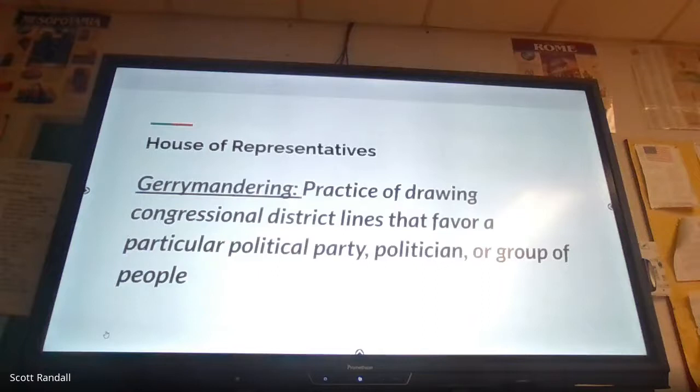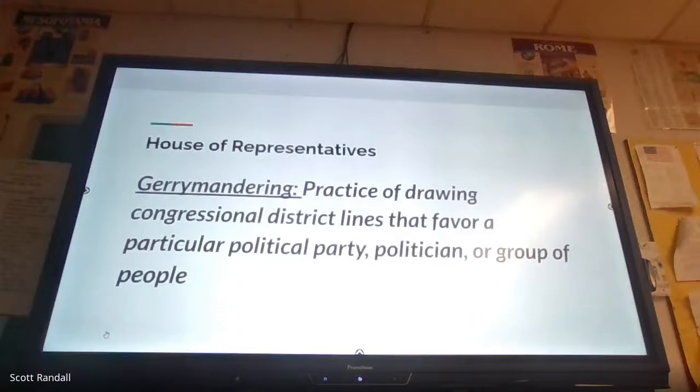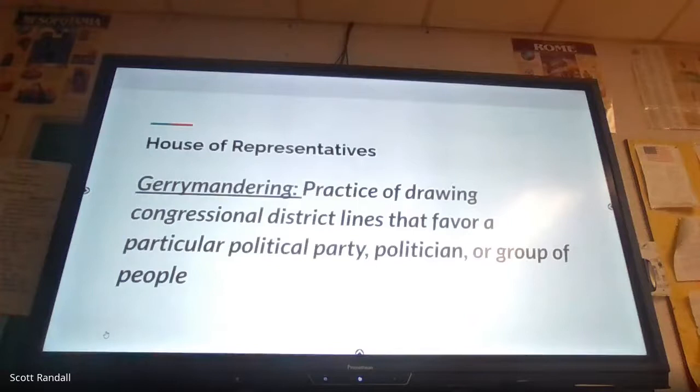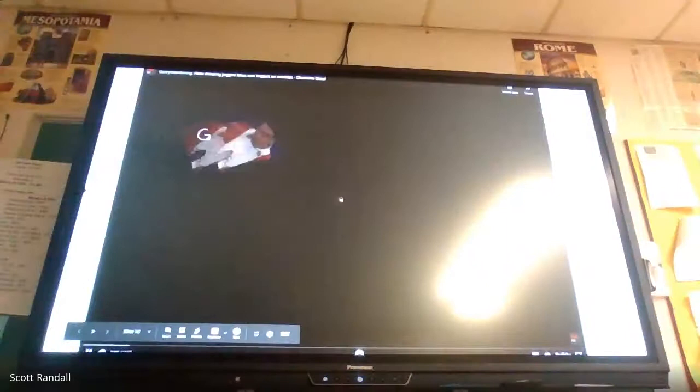There's a somewhat controversial concept with redistricting called gerrymandering of congressional districts. This is generally done by state legislatures, and if a legislature is dominated by one political party, they will try to gain an advantage. It's something that's been around since the 1800s. It's somewhat controversial but it's kind of baked into the system — it's become a tradition. I'm going to show a video that talks about this.